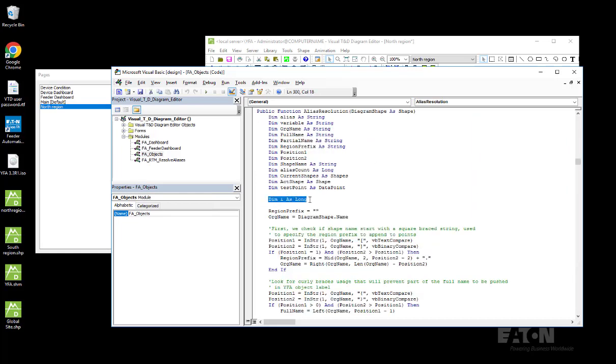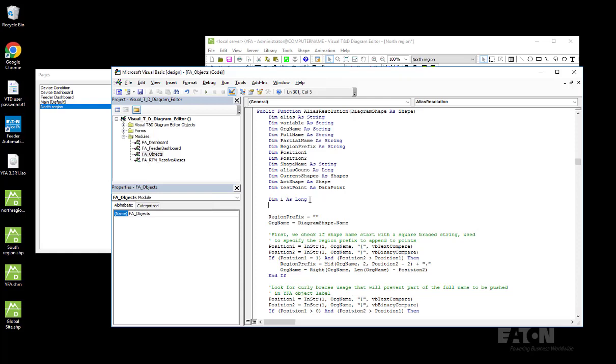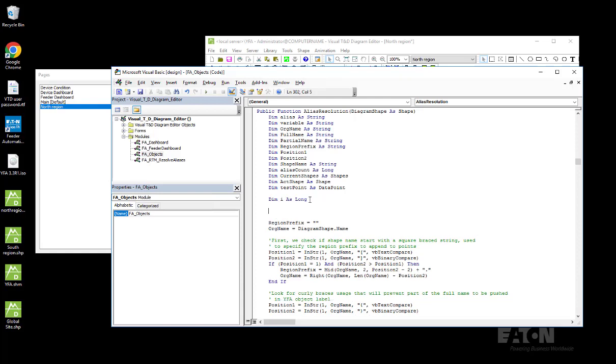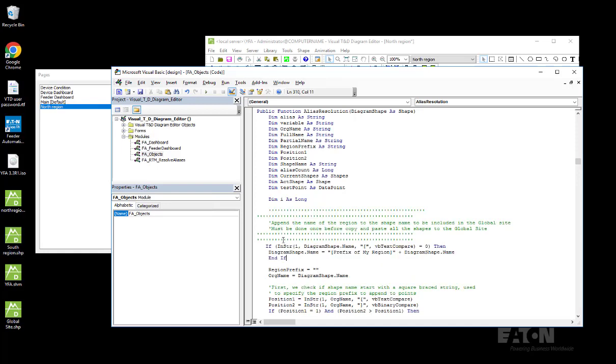And then under this line here in the alias resolution function, I'm just going to paste the content of the text file I received from Eaton over here.